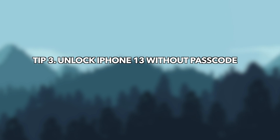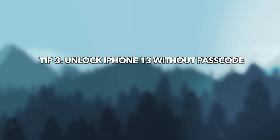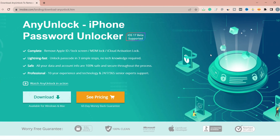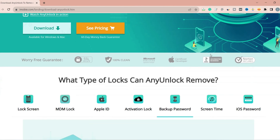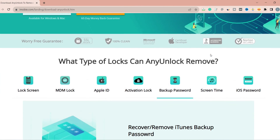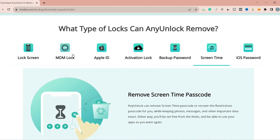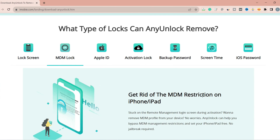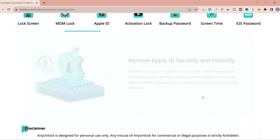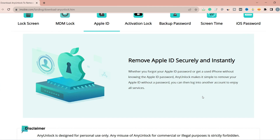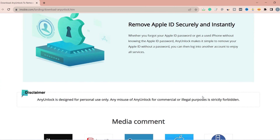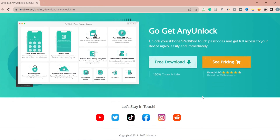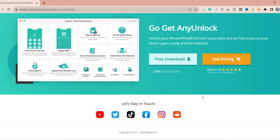The last tip is to unlock iPhone 13 without any passcode. Let's introduce AnyUnlock to you first. AnyUnlock is an all-in-one iPhone passcode unlocker built on 12 toolkits that help you unlock various iOS locks easily and securely. With AnyUnlock, you can easily remove screen passcode, bypass activation lock, unlock Apple ID, bypass MDM lock, and more.